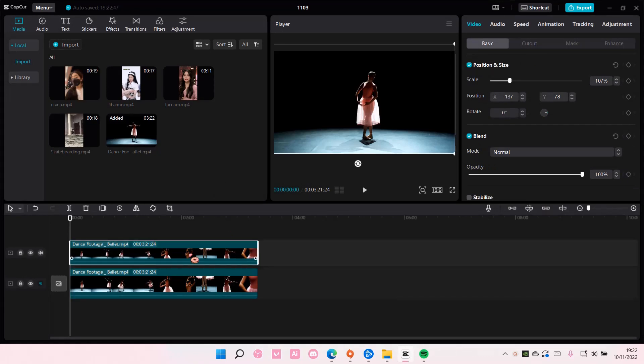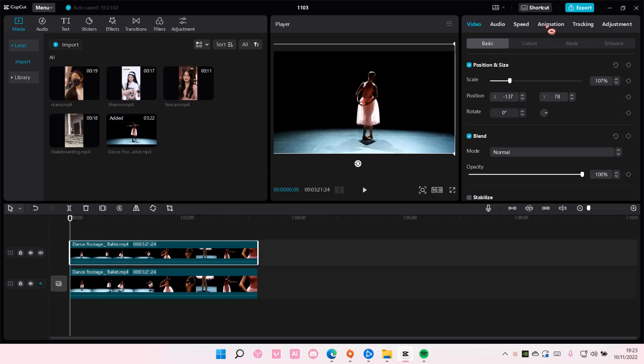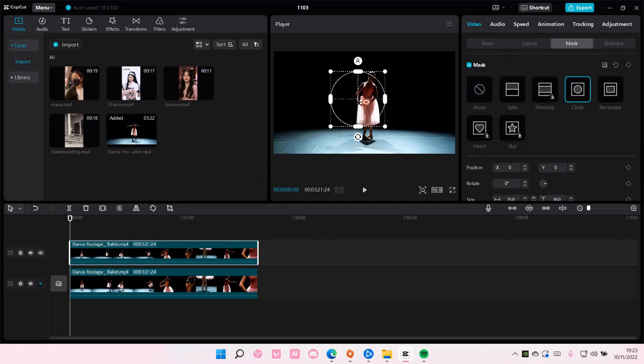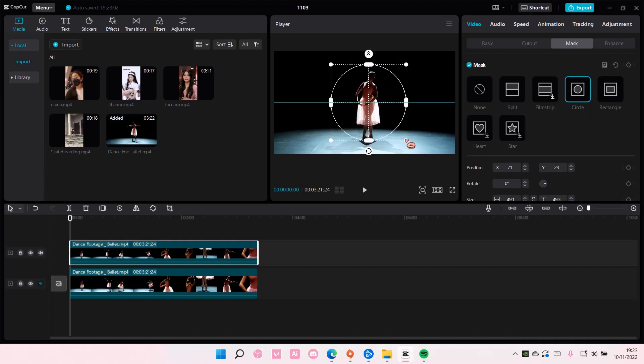Then after that I am going to make the first video darker, but first I'm going to go to mask. I'm going to select circle and I'm just going to create kind of like a spotlight ring around her body.